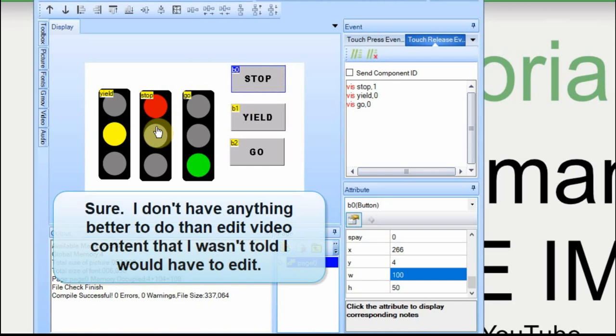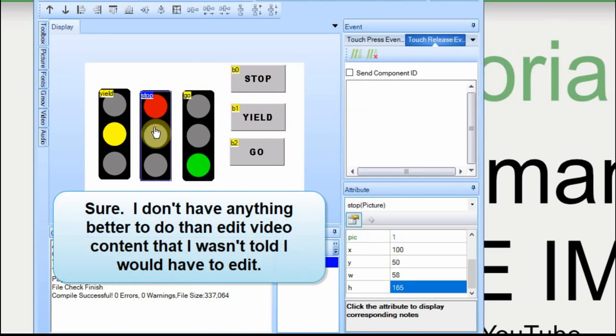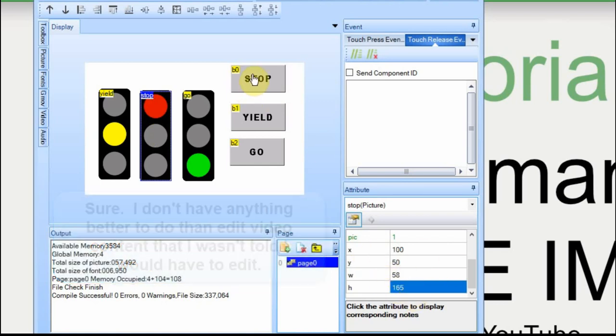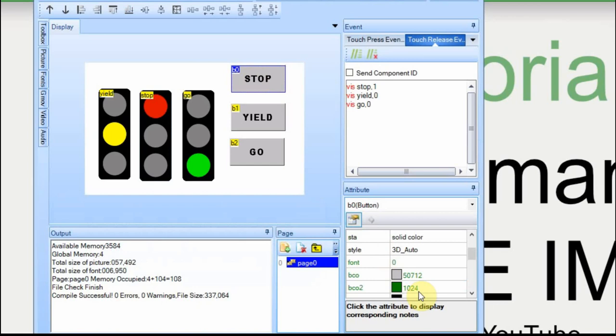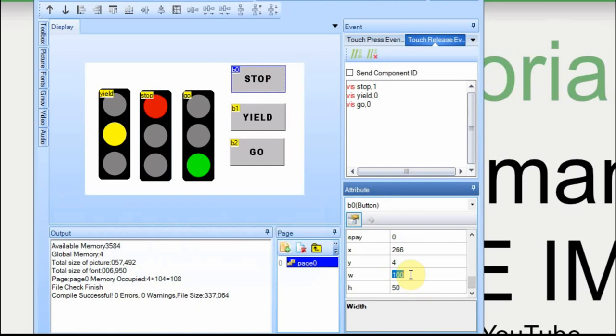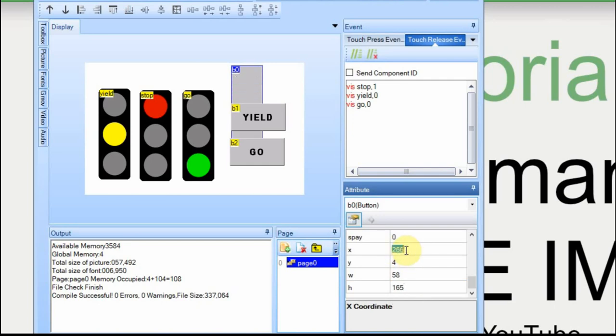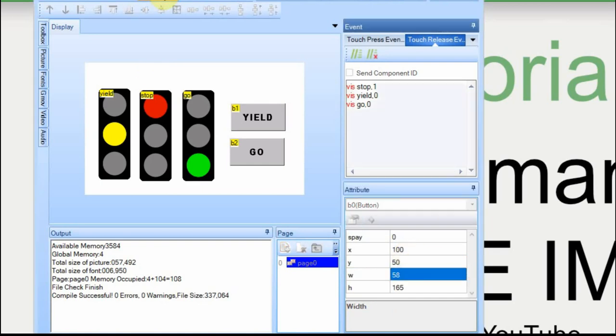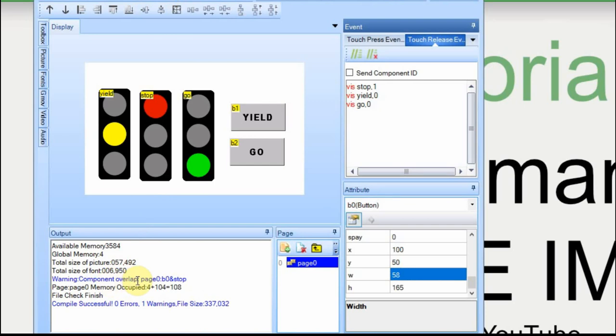The width of the stop light of the red one, if you look at it down here, is 58 by 165. Let's take this stop button and set it to 58 by 165. And then let's set it at 100 and 50. And now let's do a compile. And you get that overlap. So that's kind of interesting.